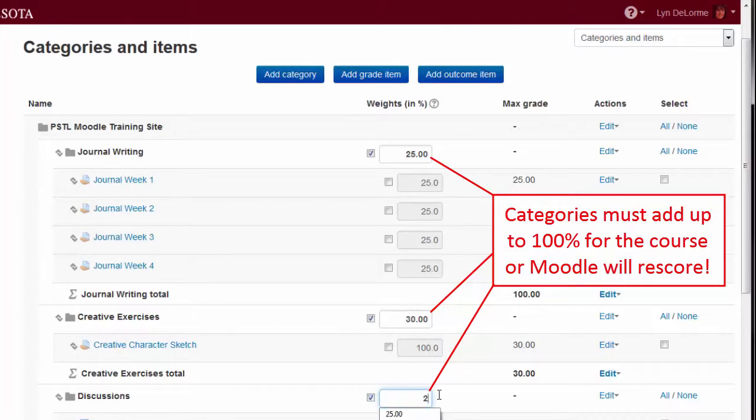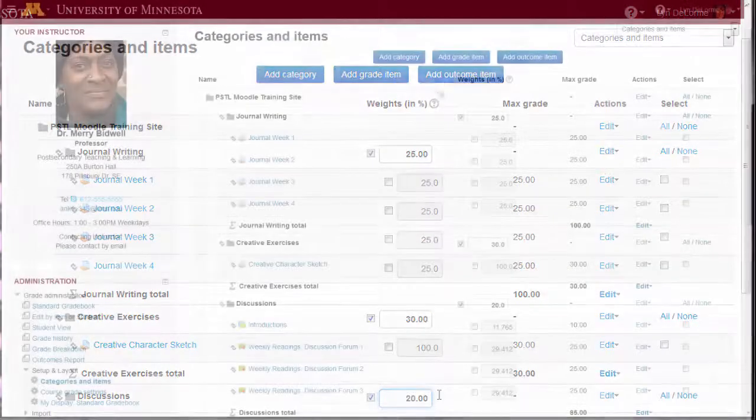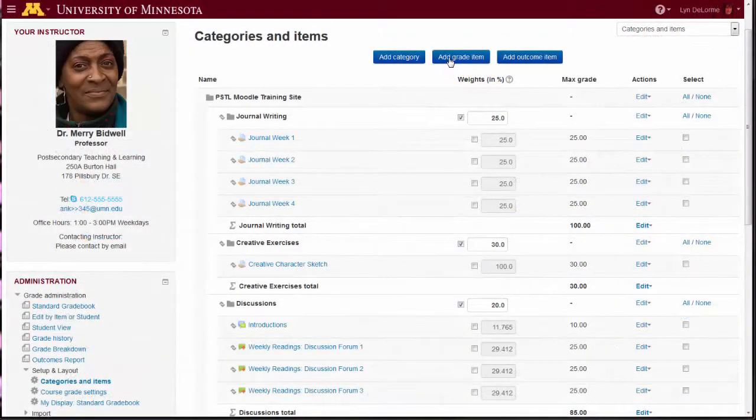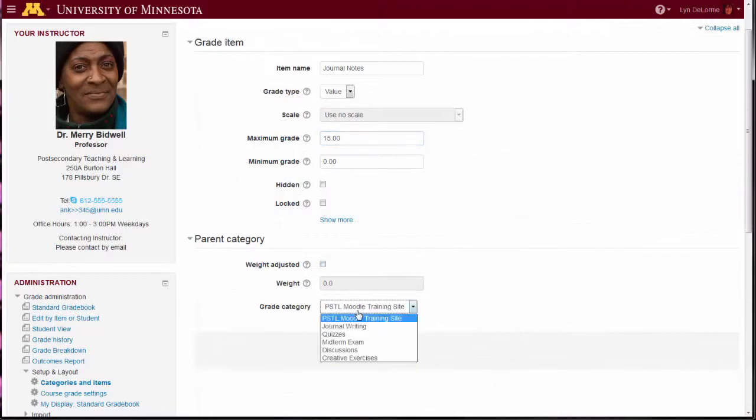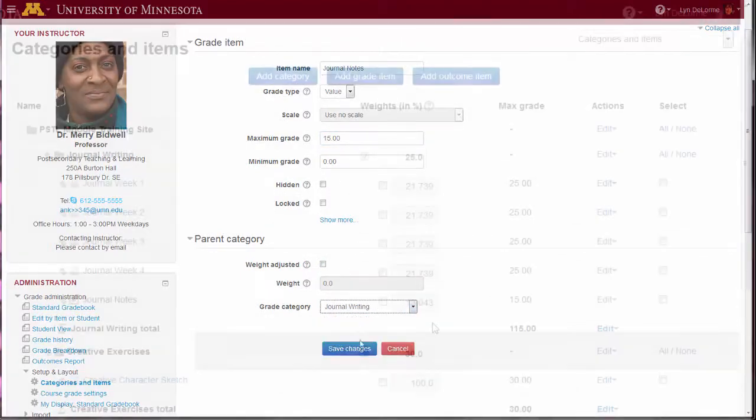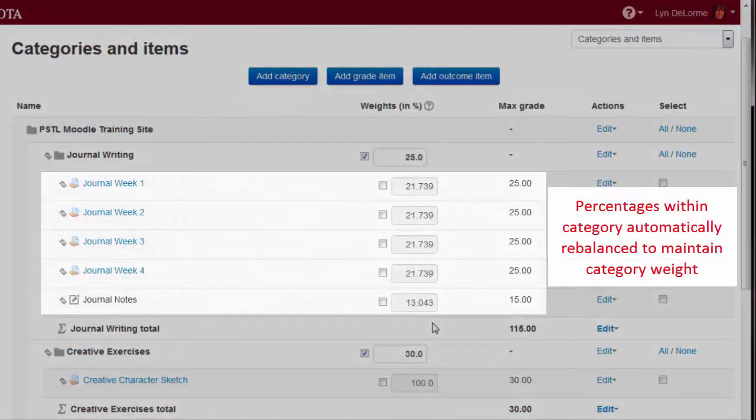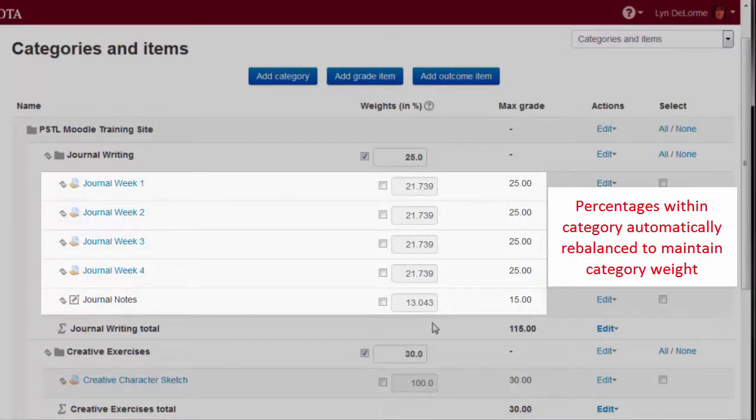Within a category, any number of graded items containing any number of points can be added. Moodle will automatically rebalance the percentage values within the category to maintain an accurate proportion.